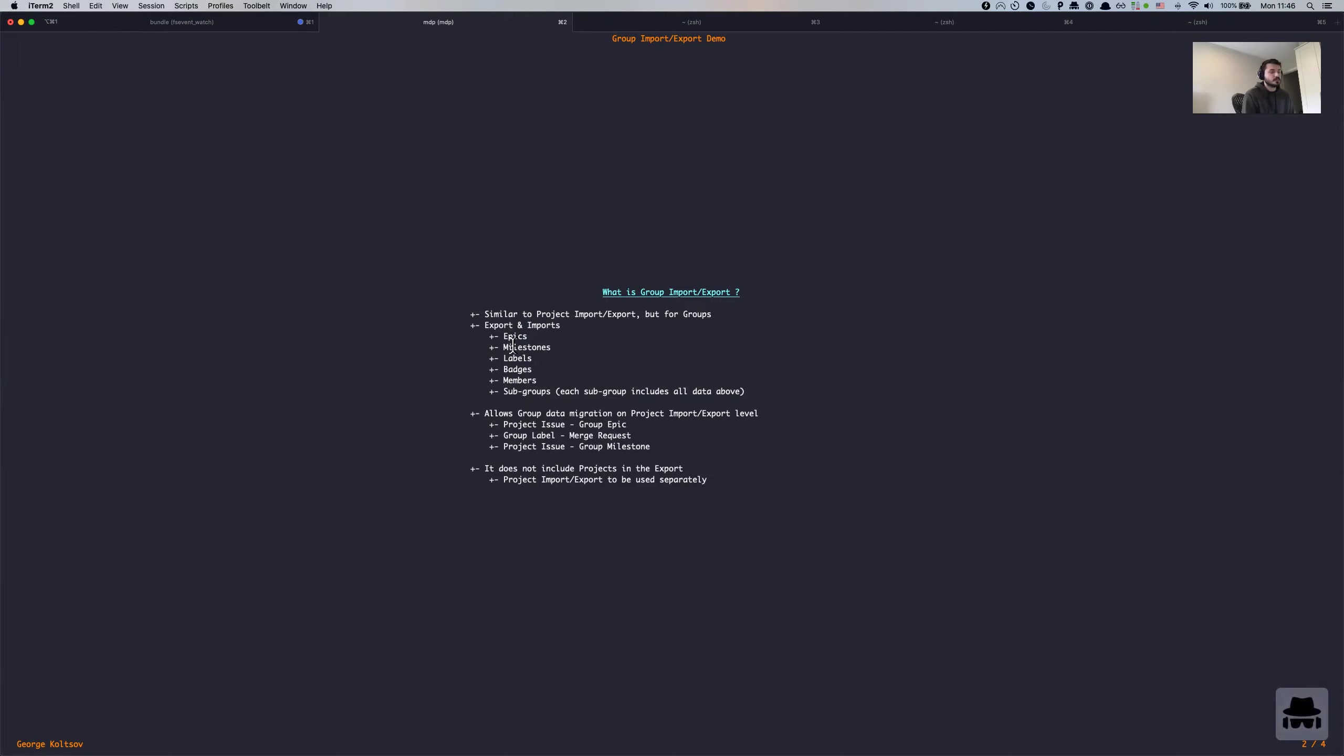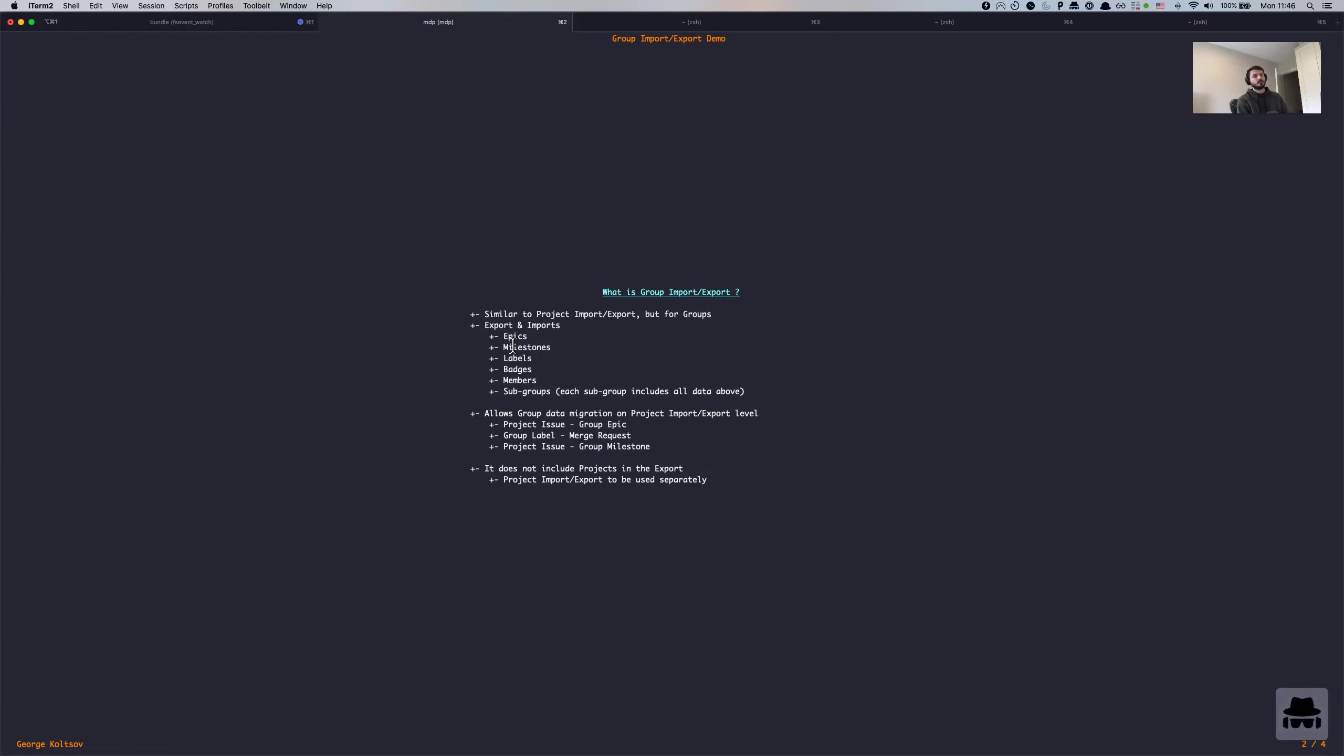So it allows, it basically tries to solve the problem of migrating projects with group level information. This functionality is trying to link the two together. So for example, if you have a project issue that is referenced in the group epic, group import export should be able to do that. Similarly to group labels, if you have group labels on the issue or merge request, that is going to be linked together as well, as well as all the other group relations like milestone.